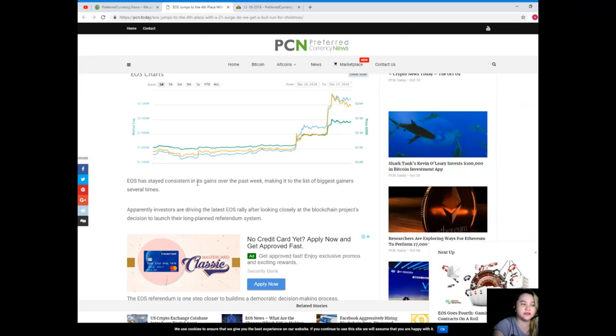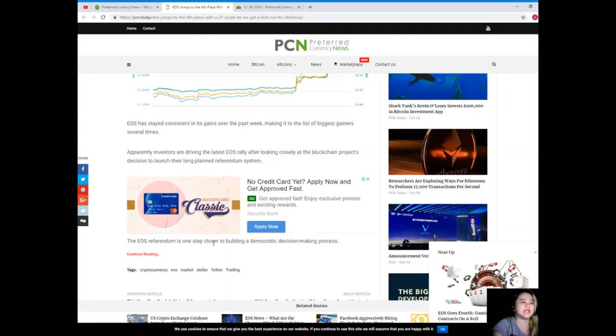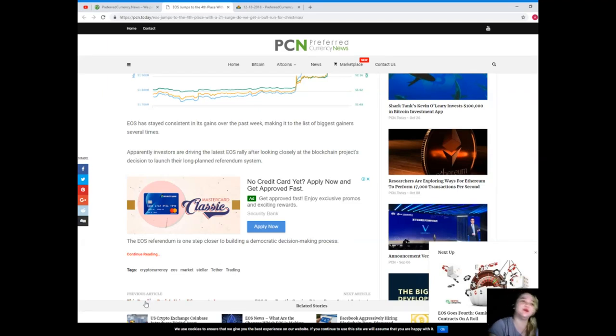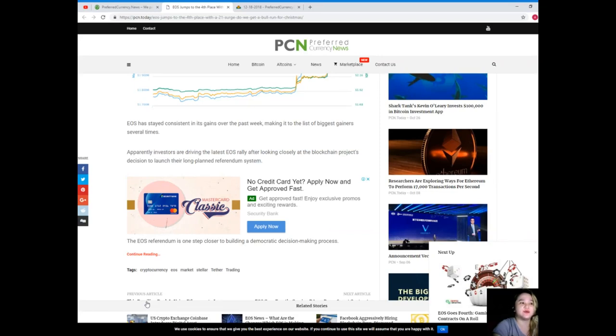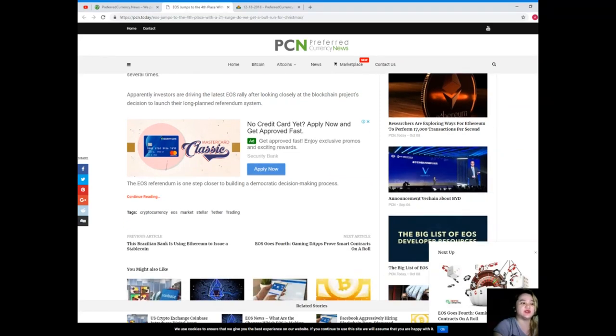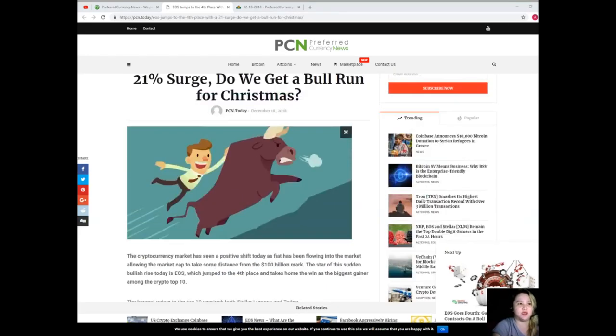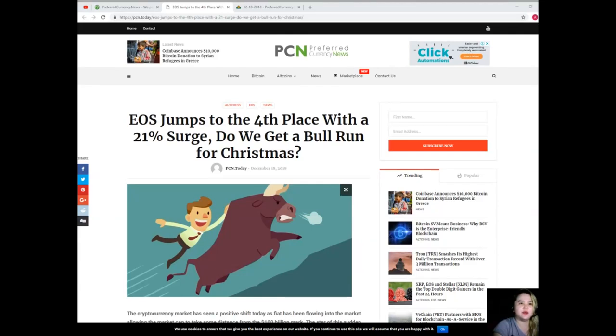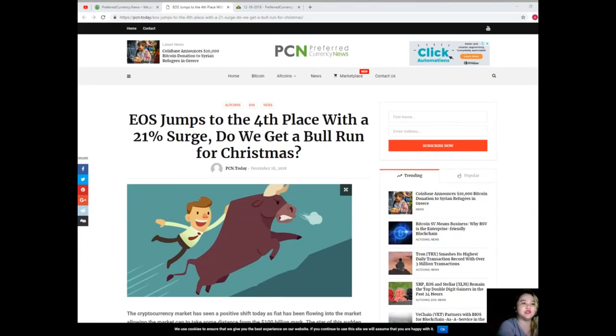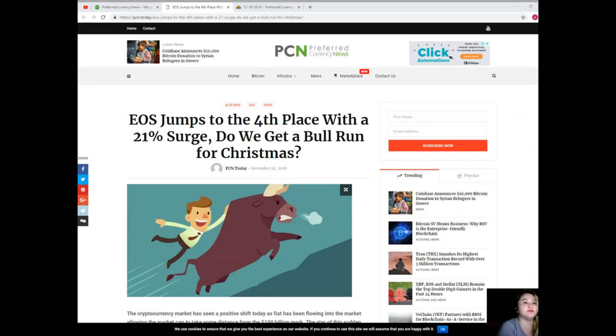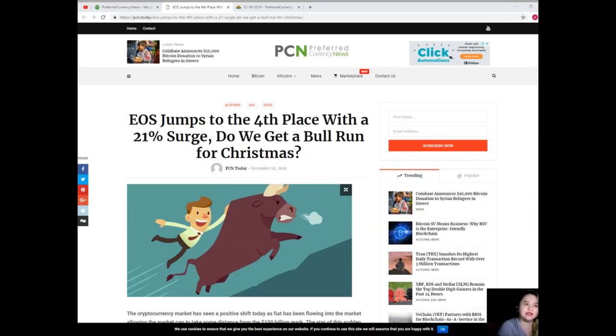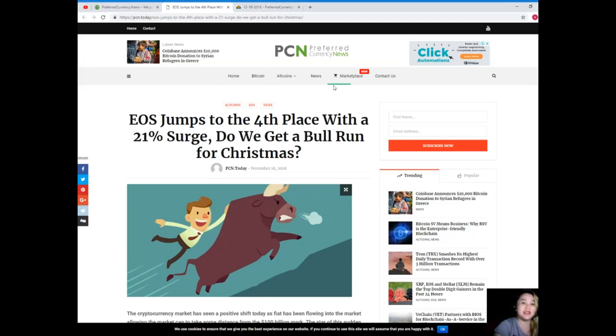Now EOS has stayed consistent in its gains over the past week, making it to the list of biggest gainers several times. Apparently investors are driving the latest EOS rally after looking closely at the blockchain's projects decision to launch their long-planned referendum system. So the EOS referendum is one step closer to building a democratic decision-making process. Now even though not everybody is thrilled with the proposal, the announcement itself seems to have a strong bullish effect on the EOS token value. The news that EOS will be included in the list of 30 cryptocurrencies coming to the Coinbase platform most likely added to the bullish sentiment of the day.